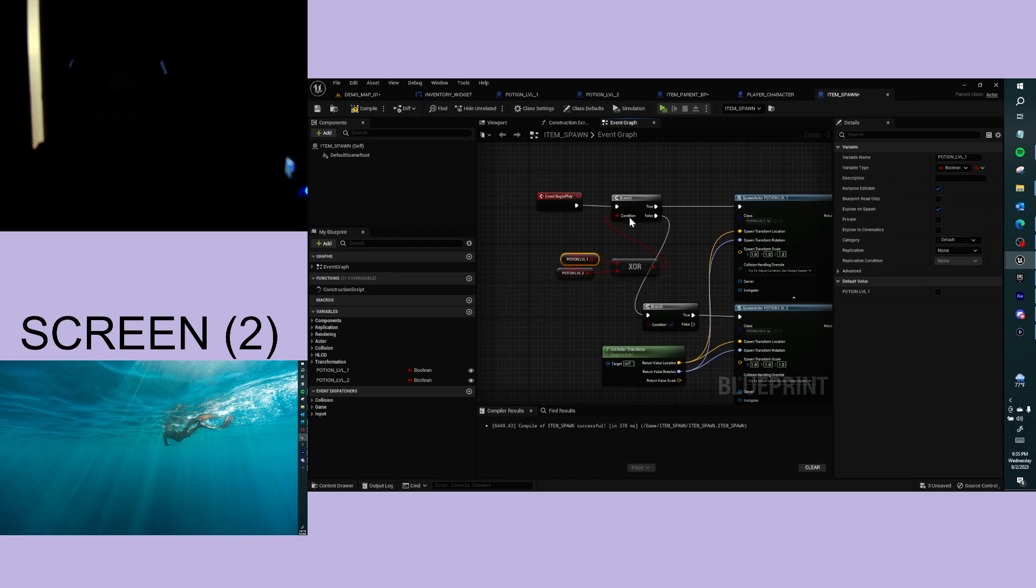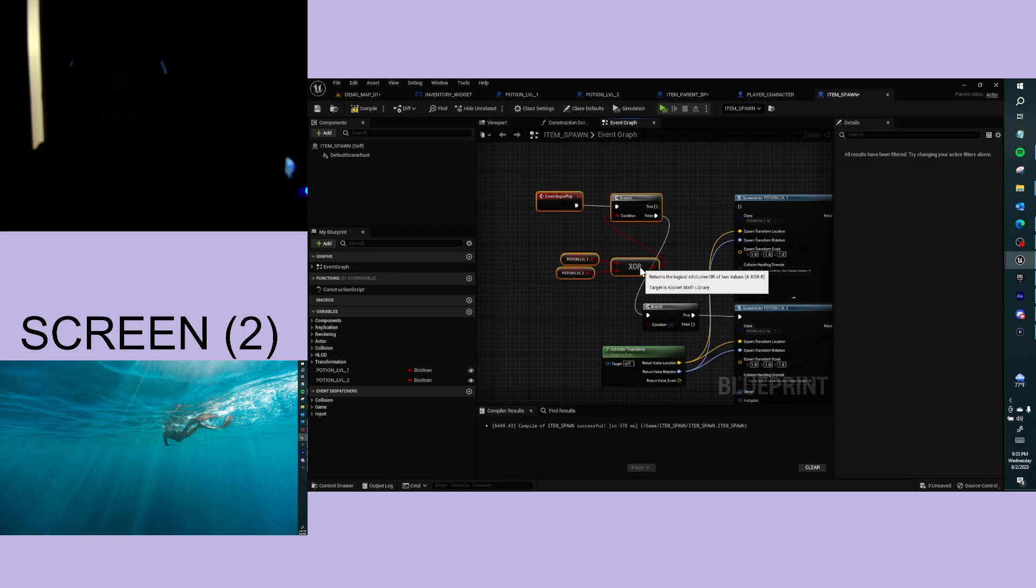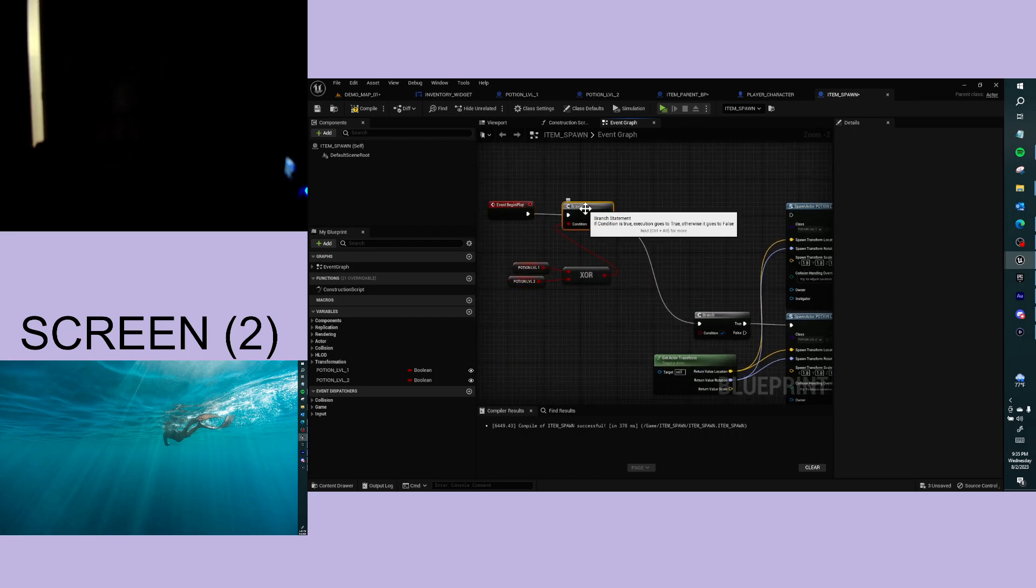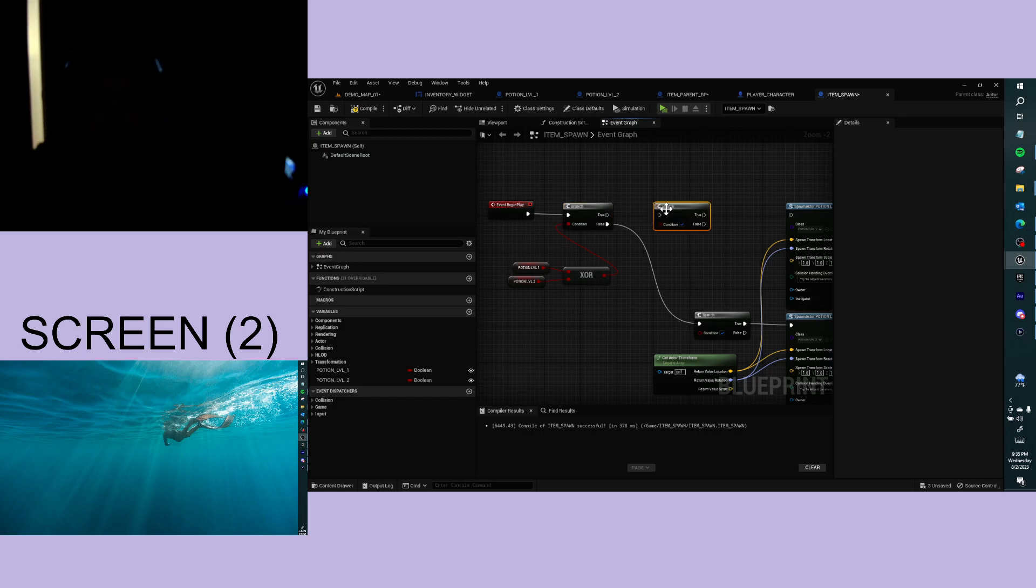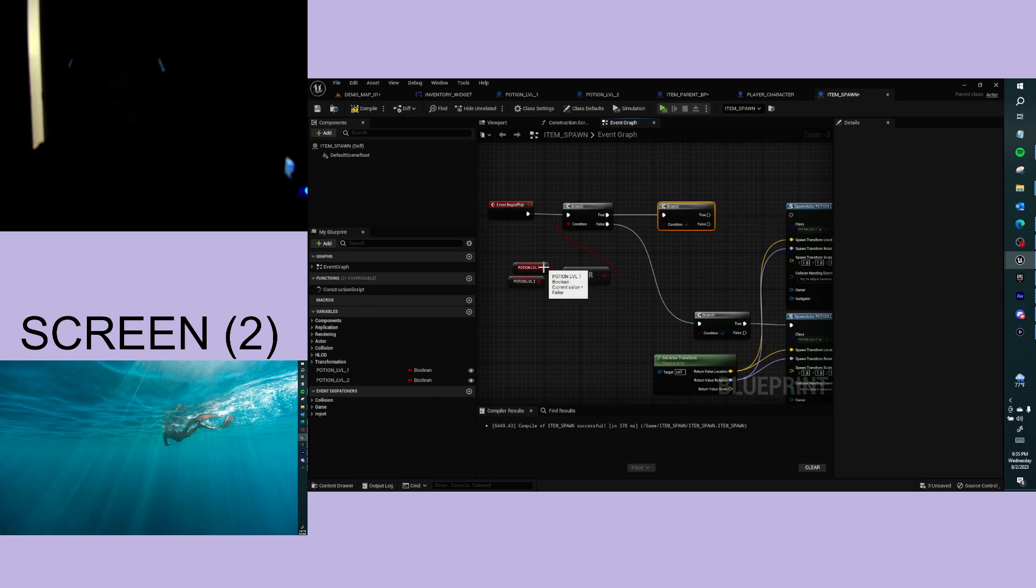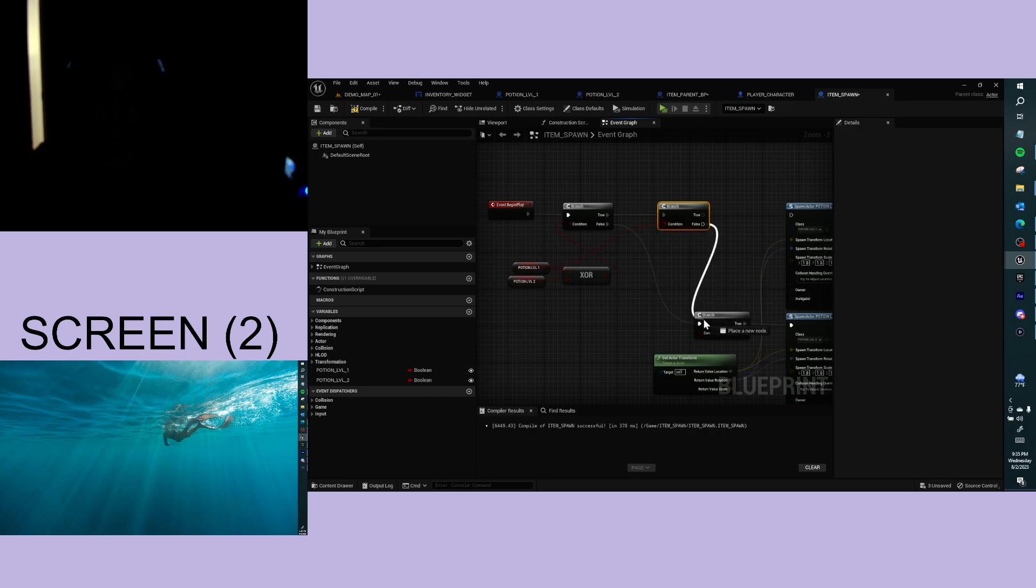If that's true, I want to get a branch. And I want to check if it's potion level 1. If it's not, is it potion level 2?